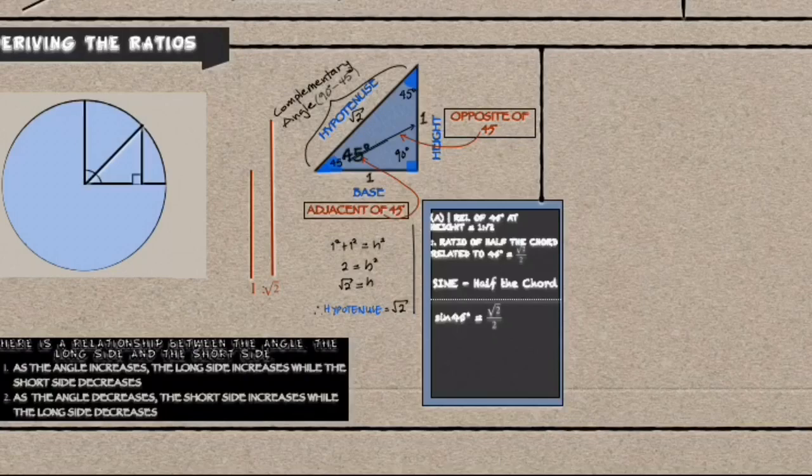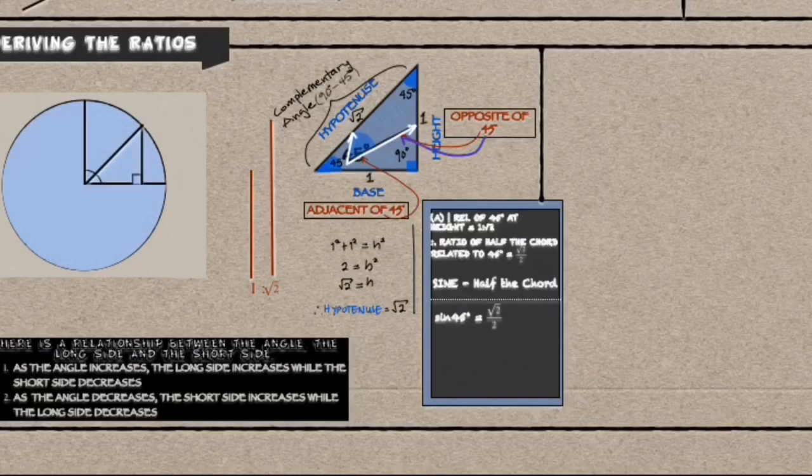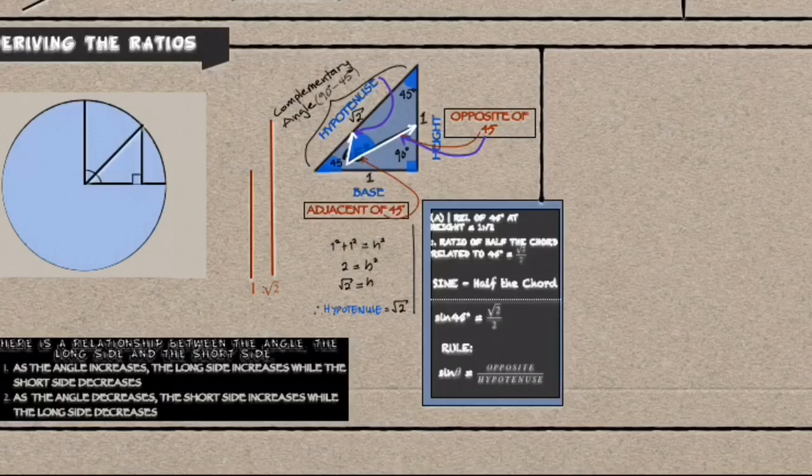And since the height is opposite and the hypotenuse to 45 degrees angle, we can say that the sine of an angle is opposite divided by the hypotenuse.